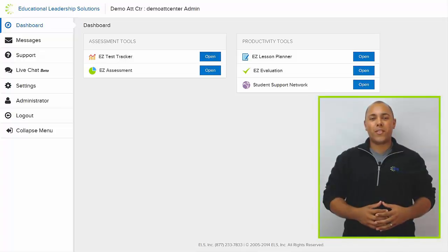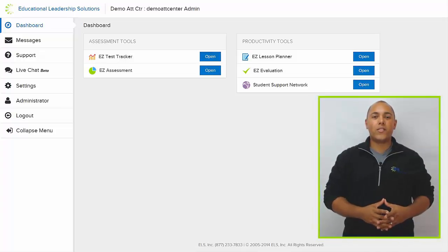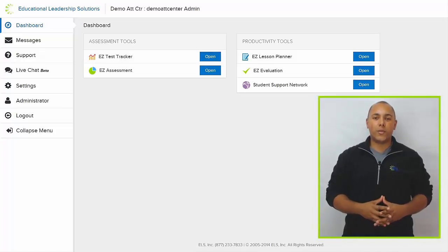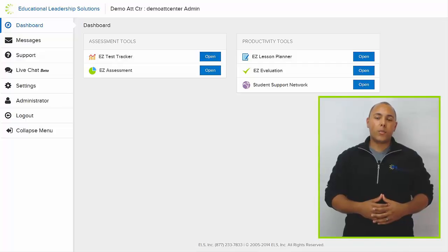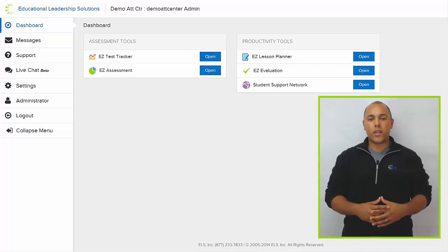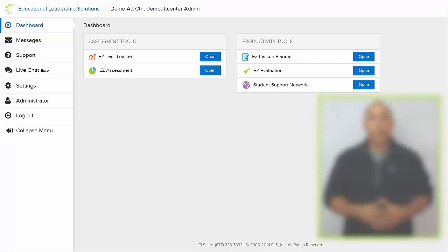Hi, my name is Chris and I'm the Customer Care Director of Educational Leadership Solutions, a company that's been providing custom solutions for school districts since 2003.